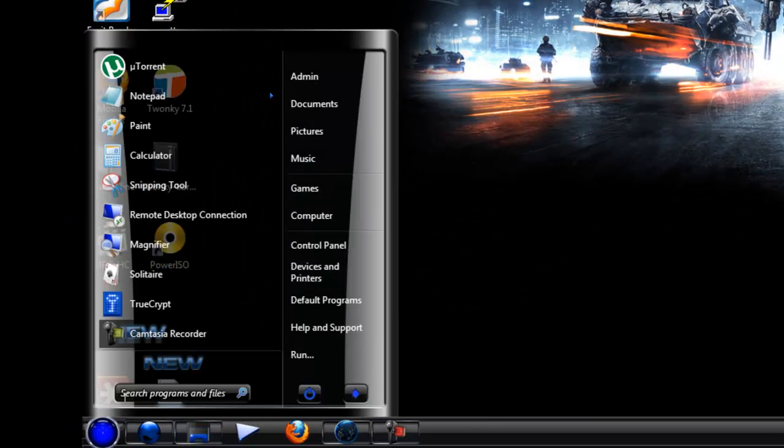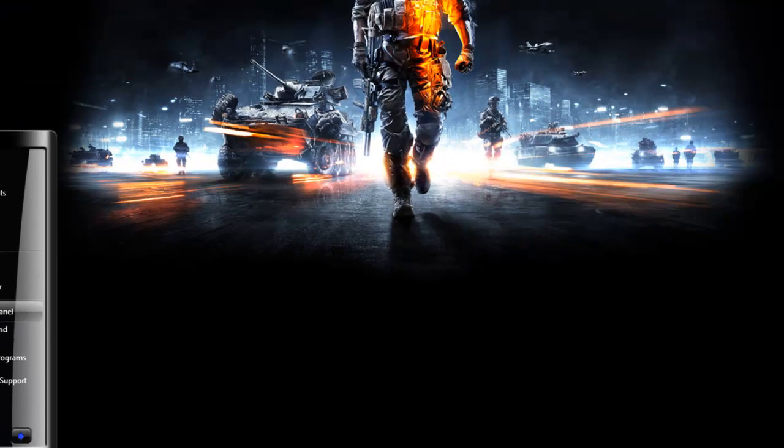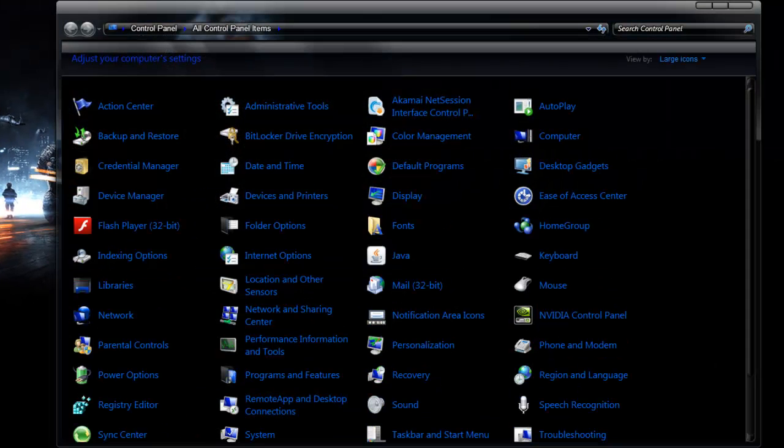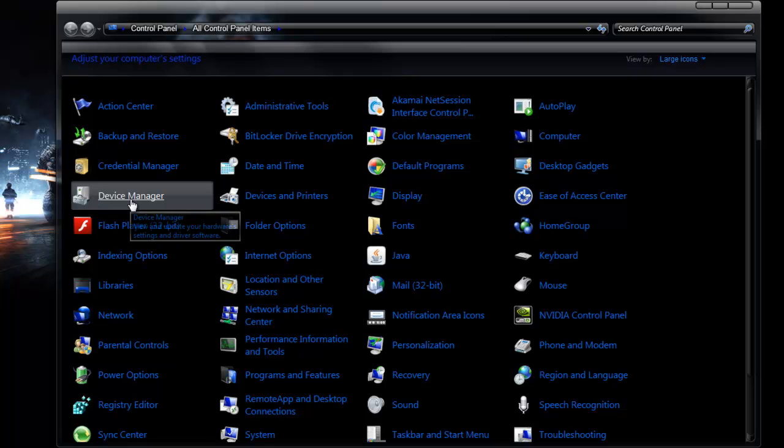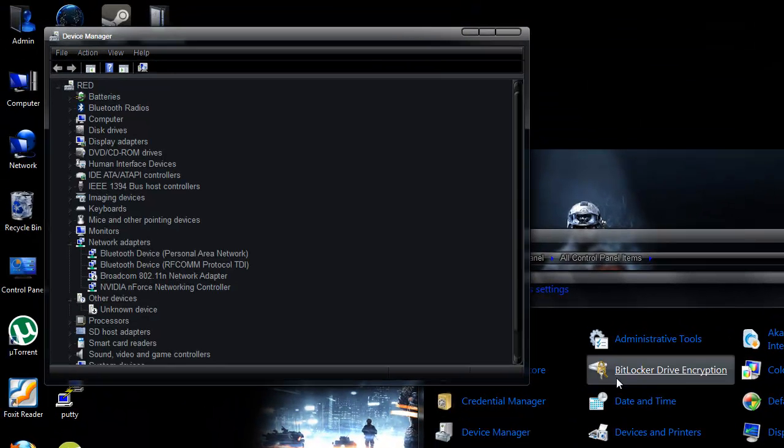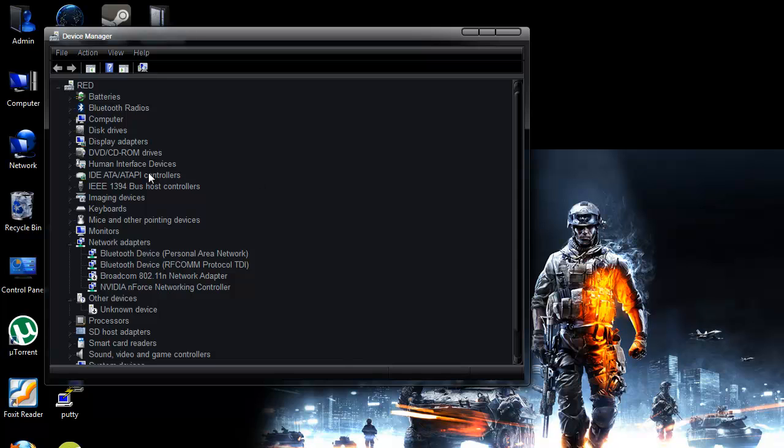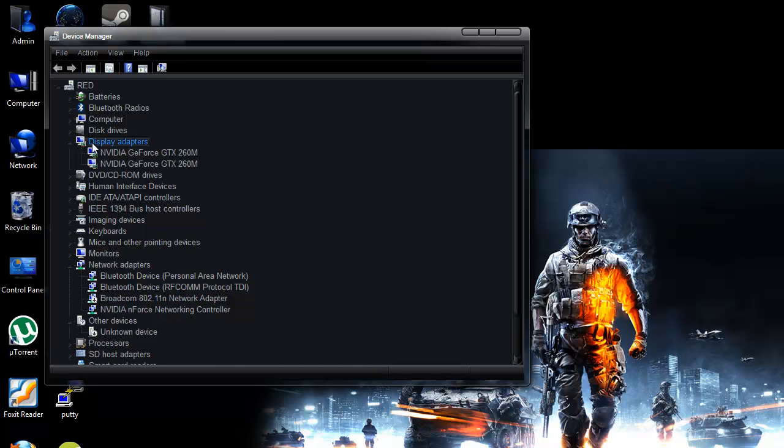Next, we're going to go ahead and open up the control panel. And I'm going to show you how to find the information that you need to identify your display adapter. So under the device manager, just open up display adapters.